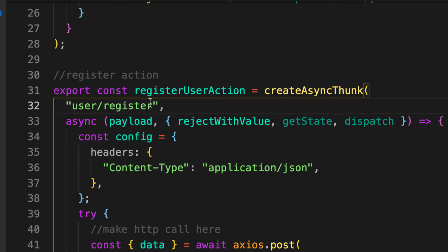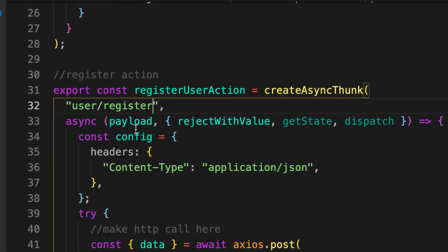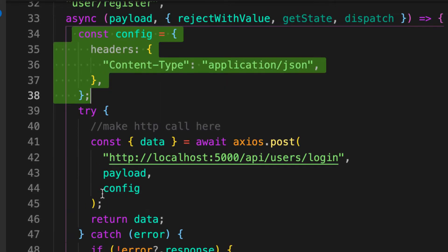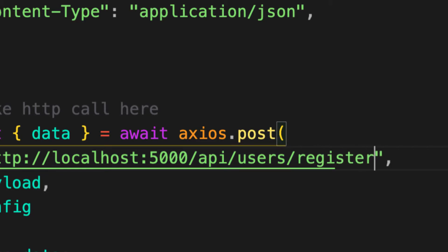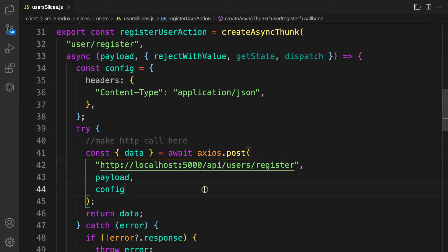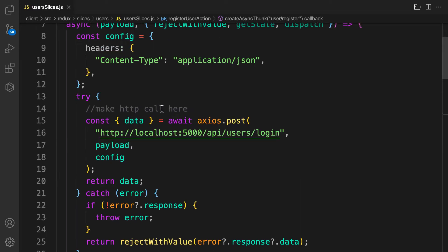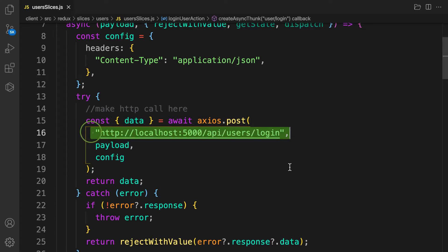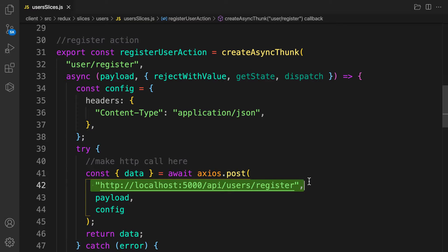The register action also needs a payload. Looking at the config, we change the endpoint from 'login' to 'register'. However, we have duplicate base URL strings across the login and register actions. If the API endpoint changes, we'd have to update every occurrence manually.